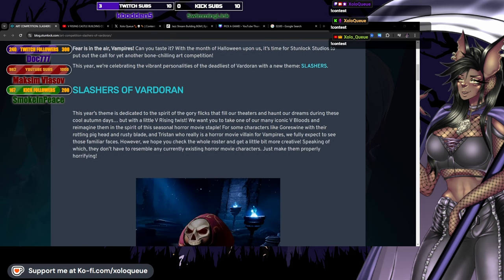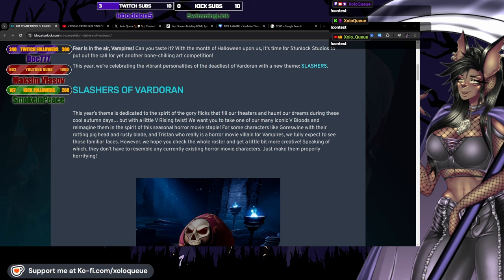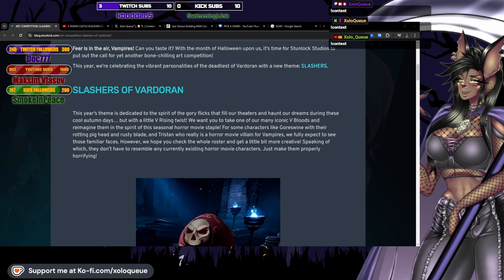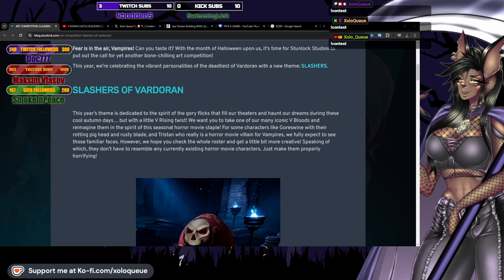This year's theme is dedicated to the spirit of the gory flicks that fill our theaters and haunt our dreams during these cool autumn days, but with a little V Rising twist. We want you to take one of our many iconic V bloods and reimagine them in the spirit of this seasonal horror movie staple.